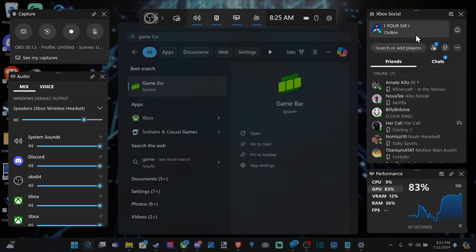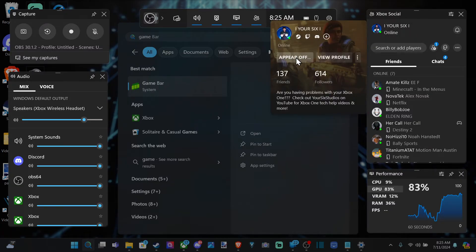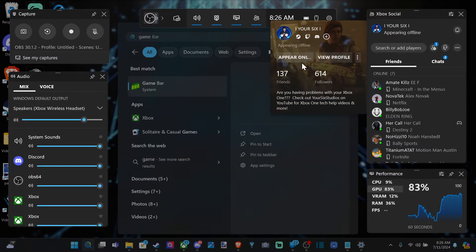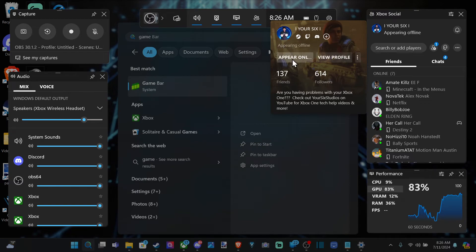Now go over to your profile icon once again, and you should have an option to appear offline right there. This will sign you off, and it will say appear offline under your profile.